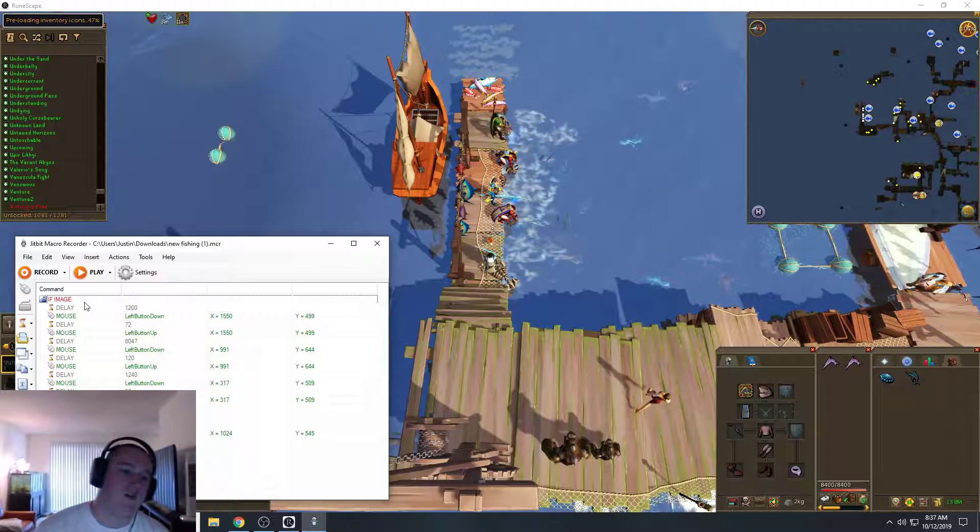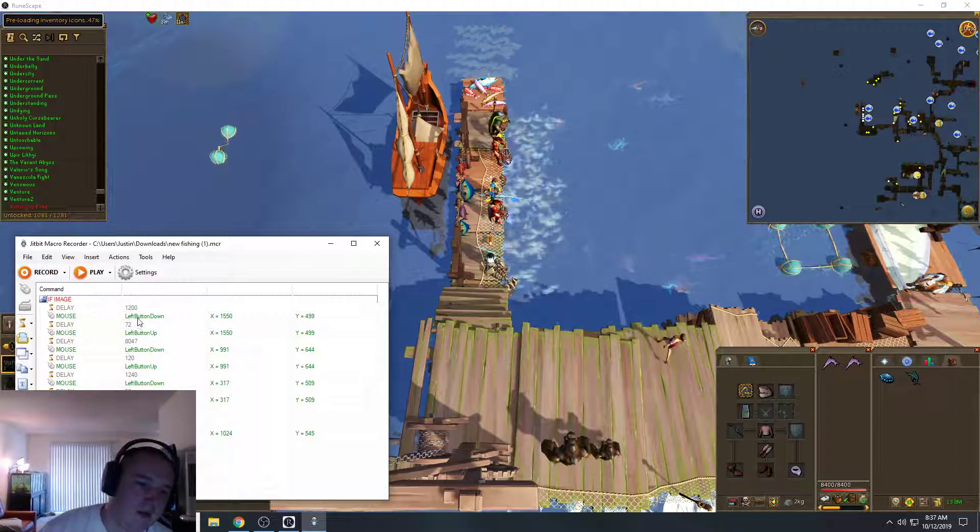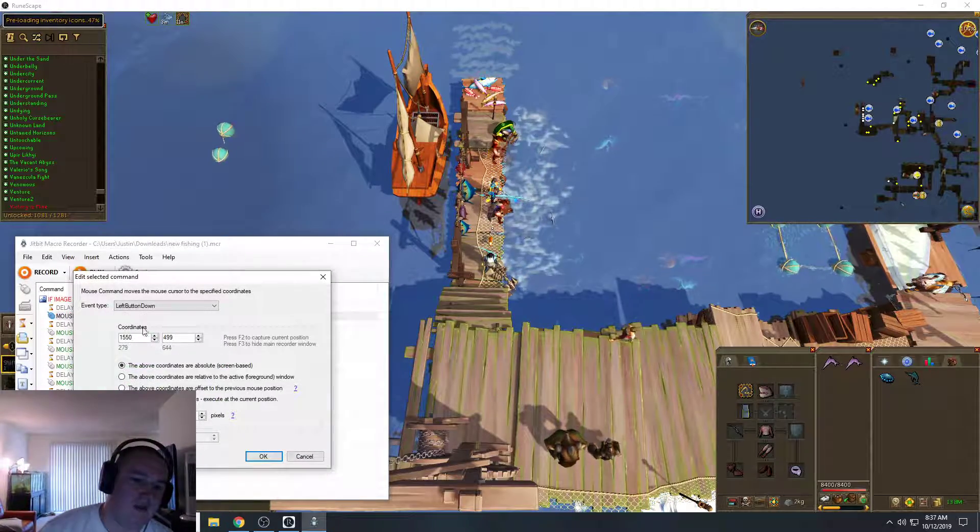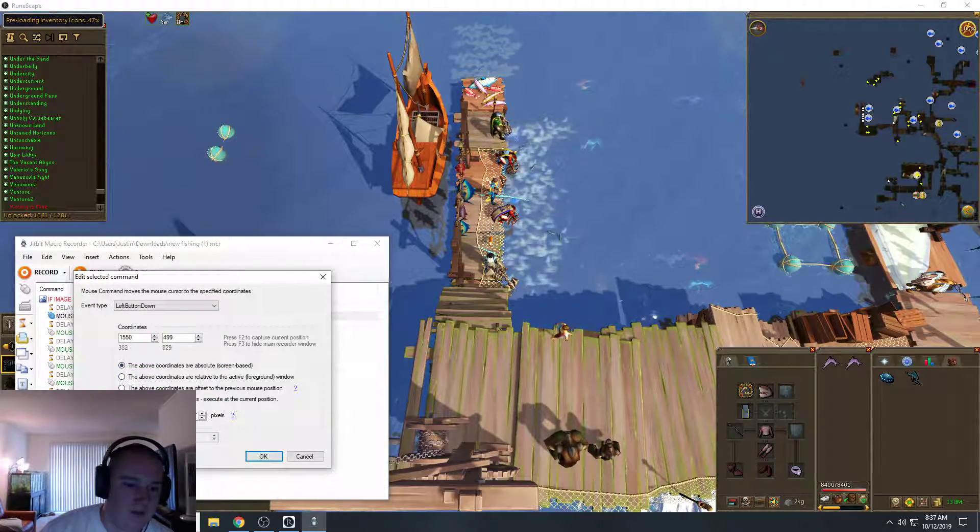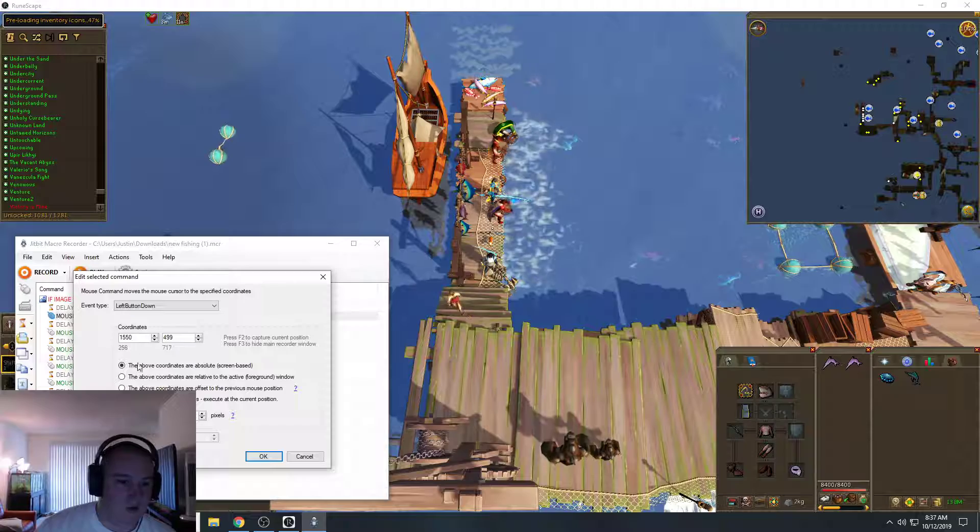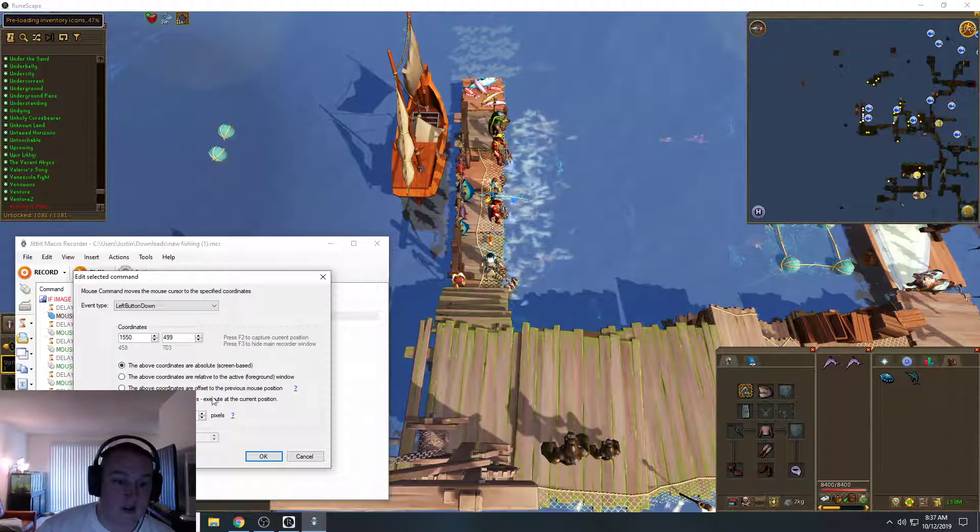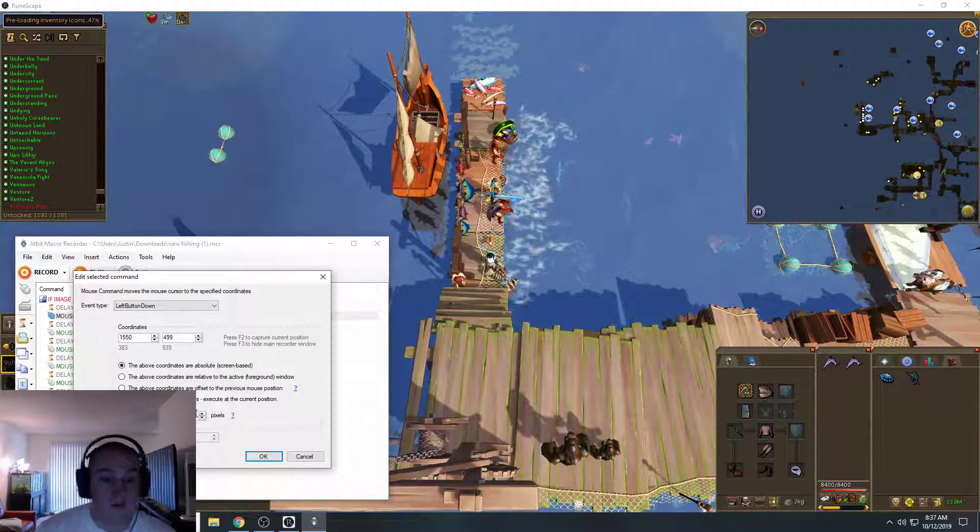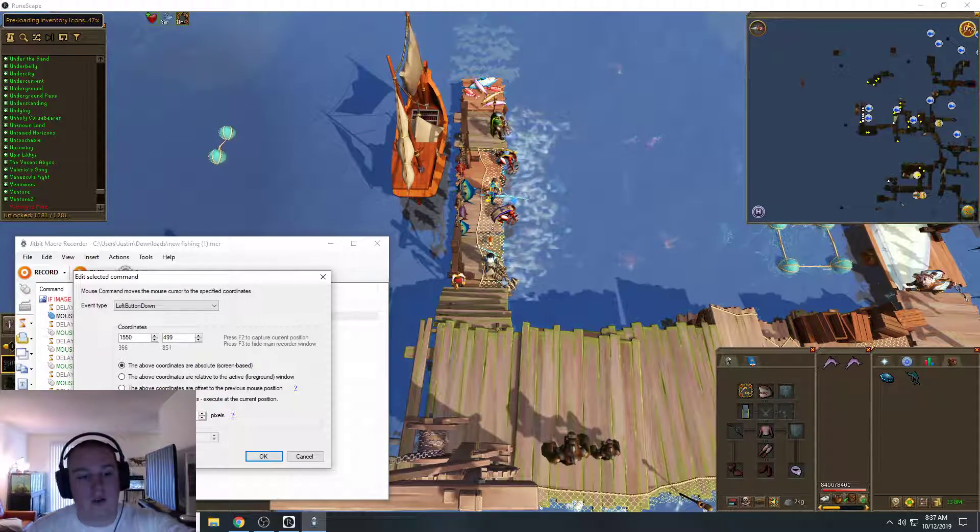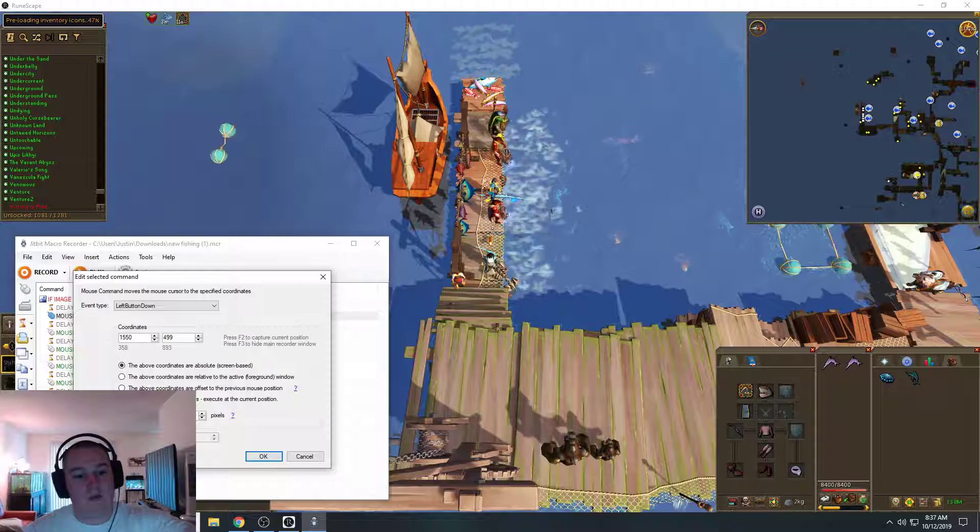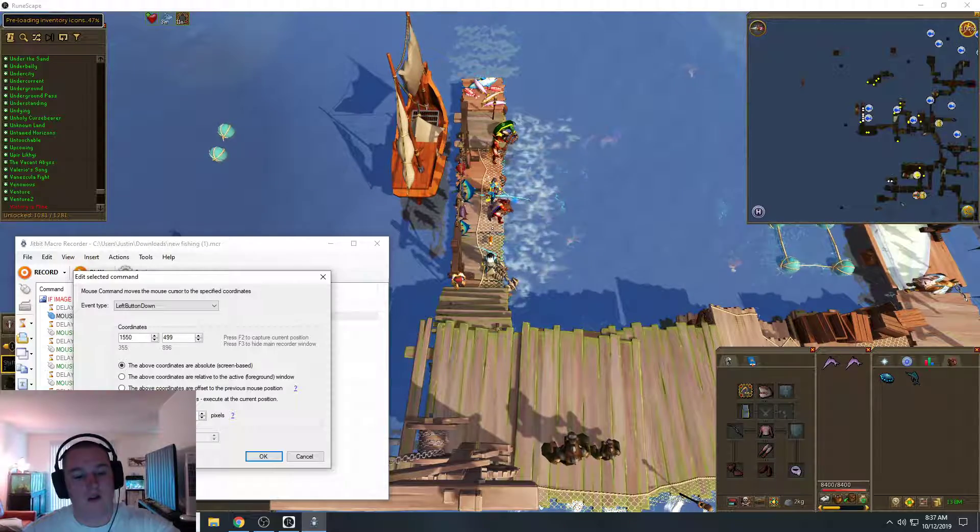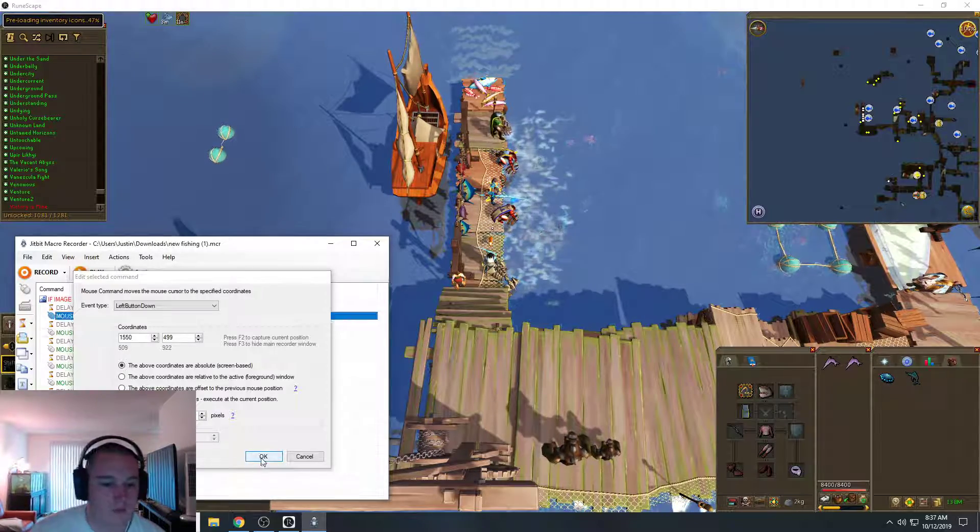So if you look here where my mouse is at and left button down, you can set it to randomize the coordinates so it'll either go up one, right one, left one, down one.